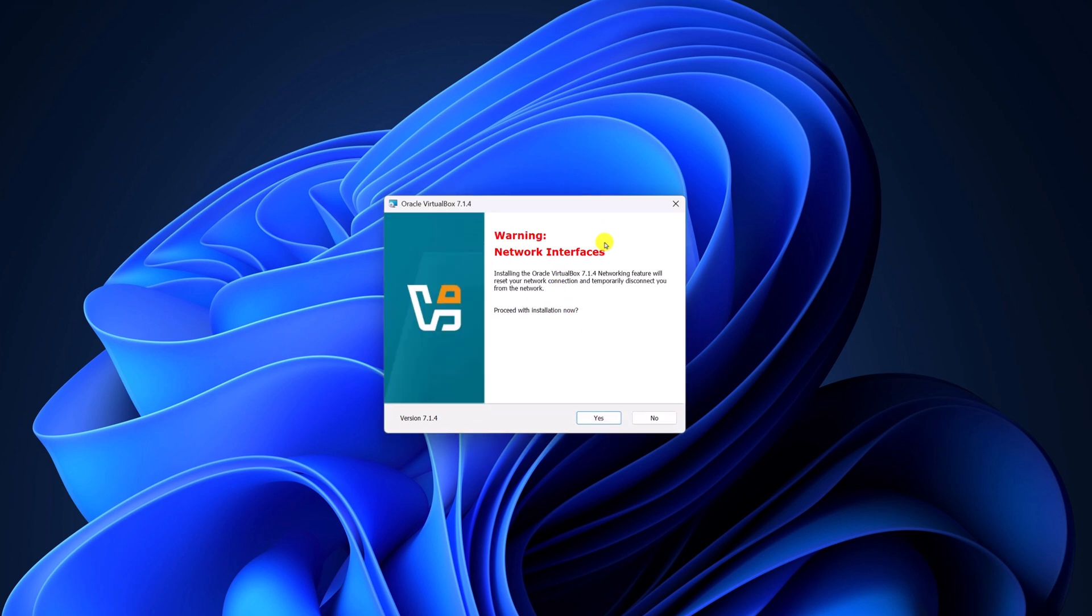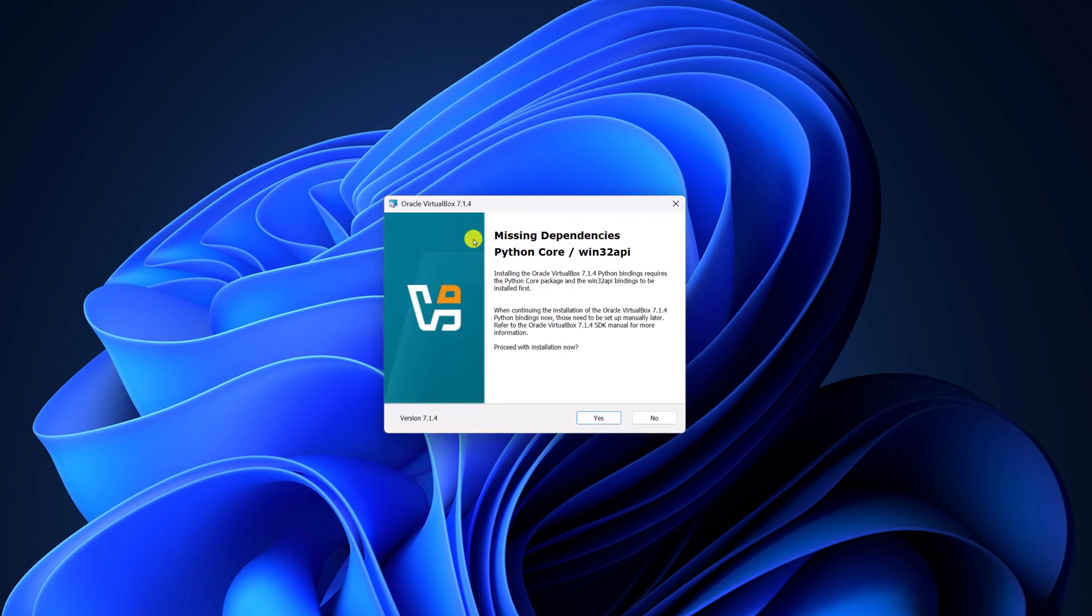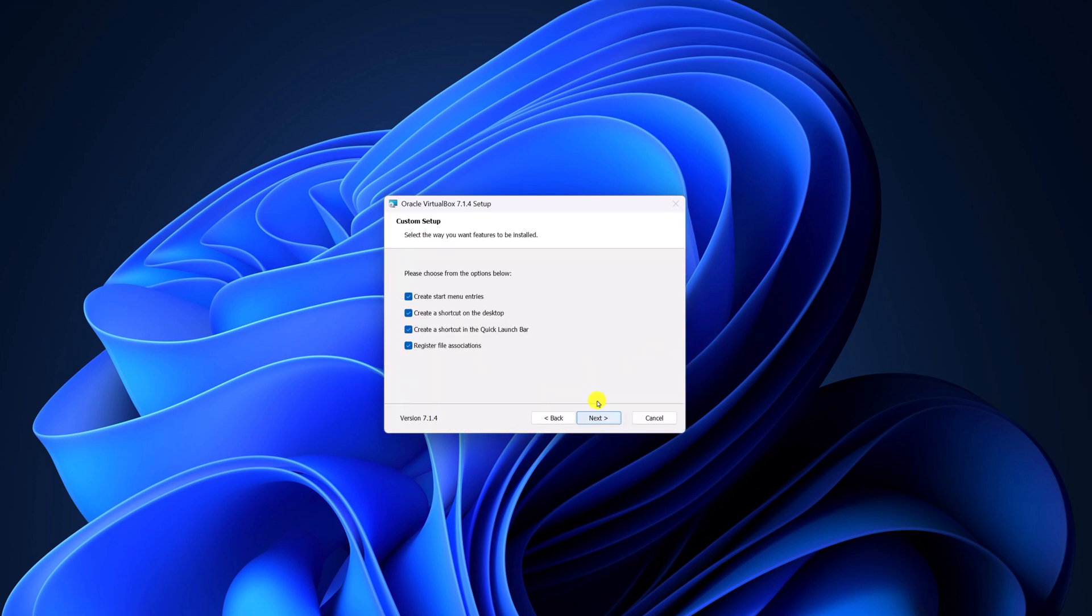Now, if you get a warning, don't worry, it will not affect your system. Click on yes. If you get a window for missing dependencies, select yes - this will install all the missing dependencies on your system. After that, you will find some additional options like creating start menu entry, desktop shortcut and other files. Keep it default, then click on next.